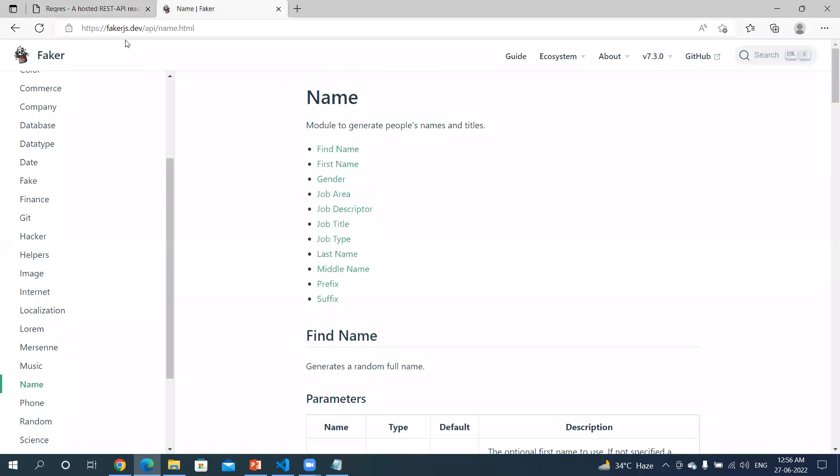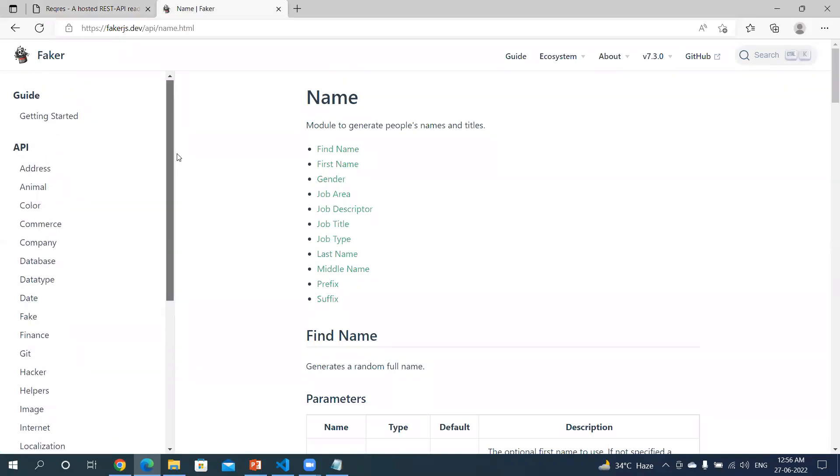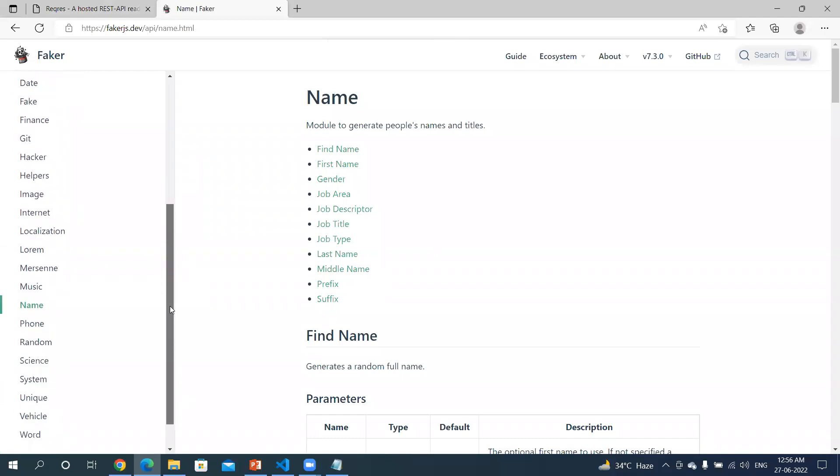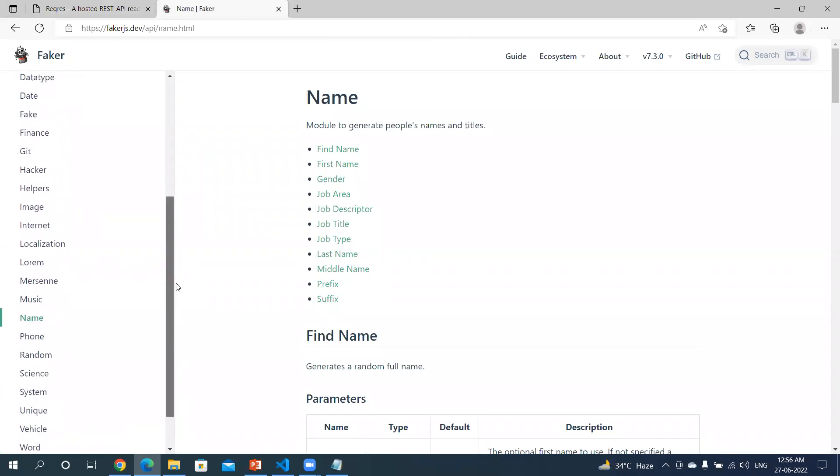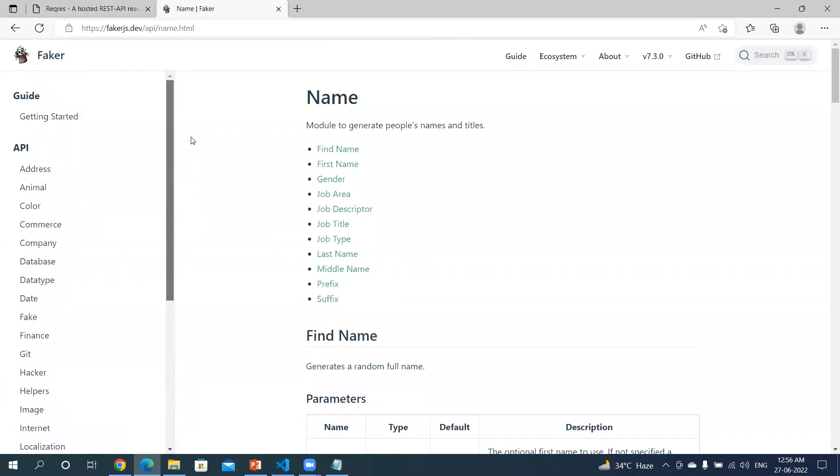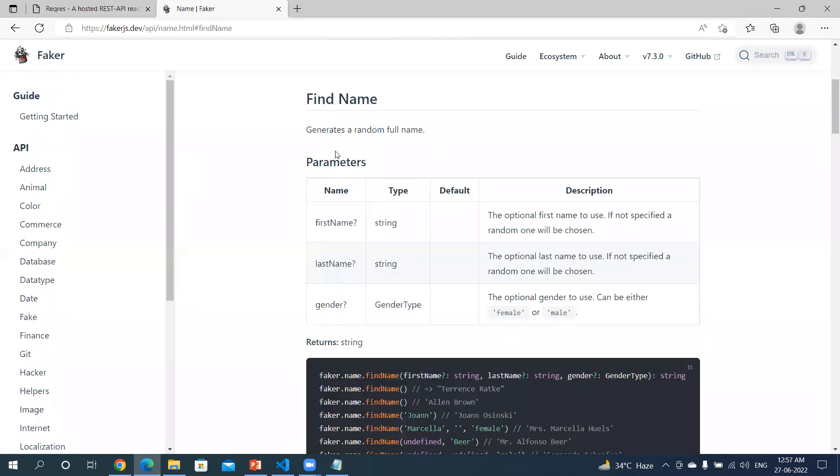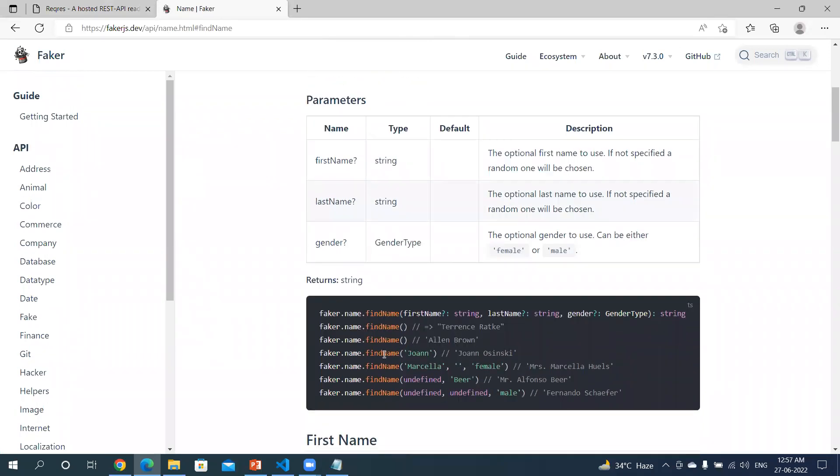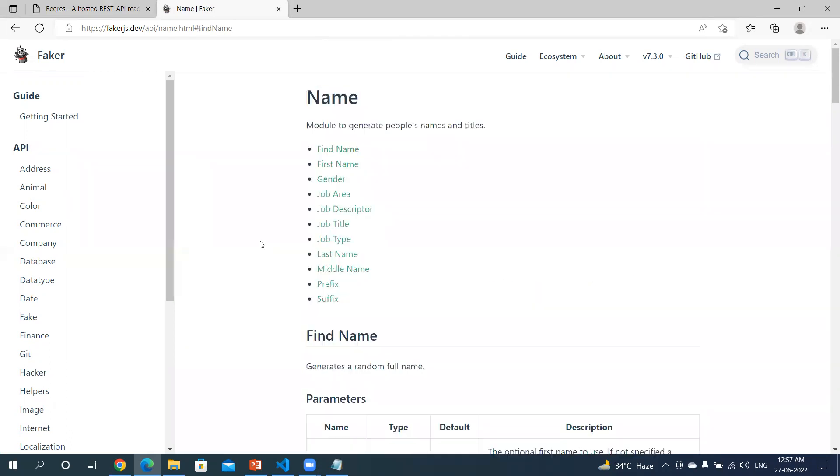It's Faker.js. There are so many details, random details you can fetch from the website. Suppose I want a random name, I can get it from here. I have to just call this method which will give me a random name like this. Similarly.